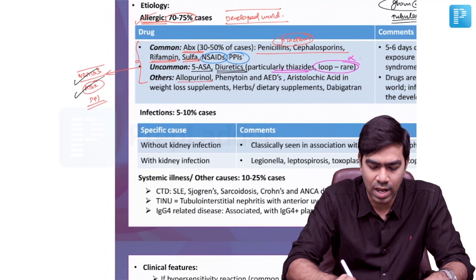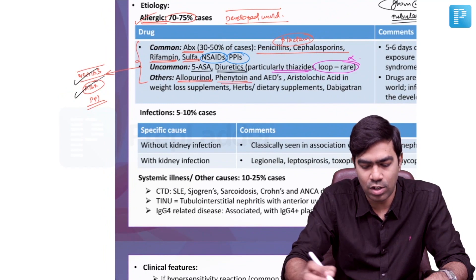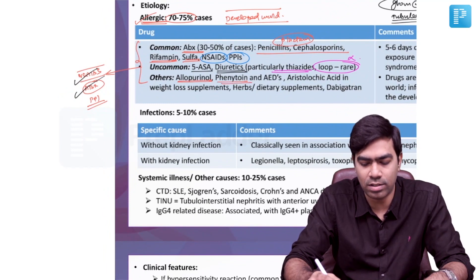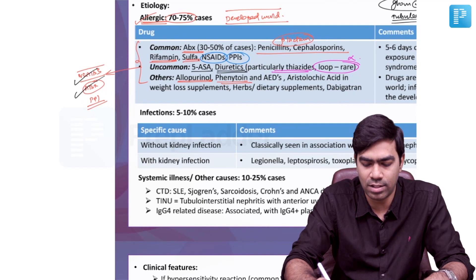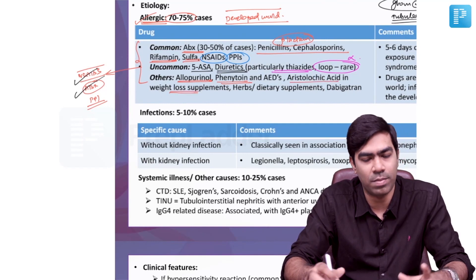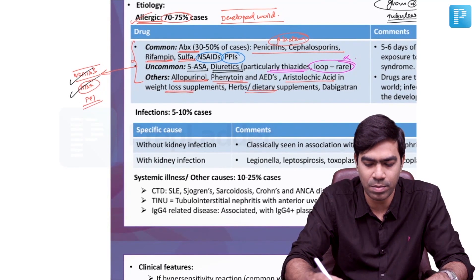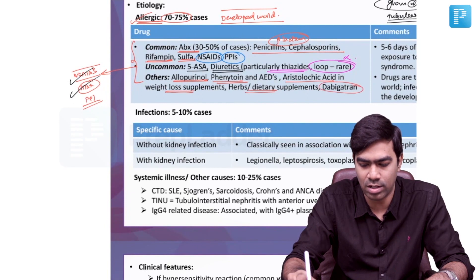Apart from that, allopurinol can cause it; phenytoin and many other anti-epileptic drugs can cause it; aristolochic acid, certain weight loss supplements, some herbal and dietary supplements, and dabigatran have also been known to cause certain cases of acute interstitial nephritis. For all practical purposes, the three most important drugs are NSAIDs, antibiotics, and PPIs.